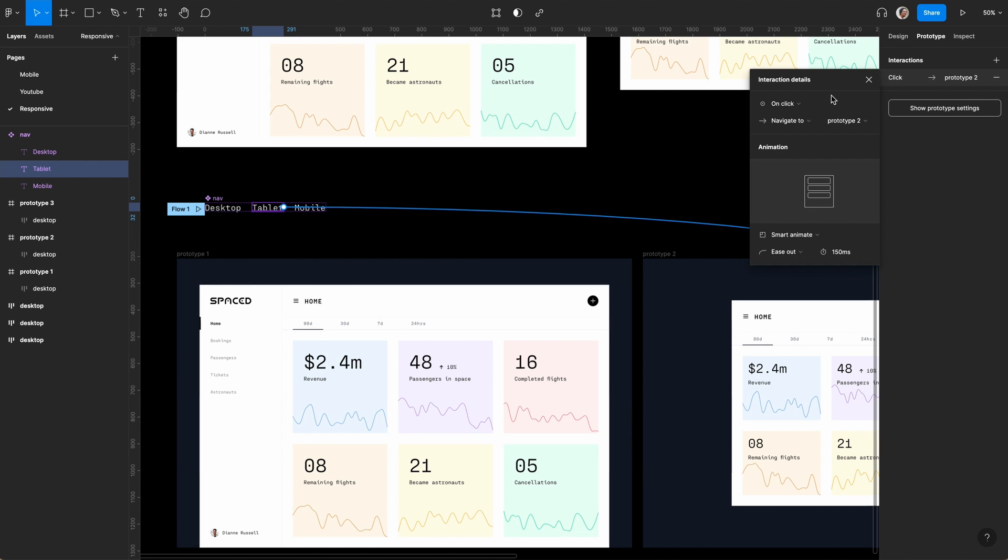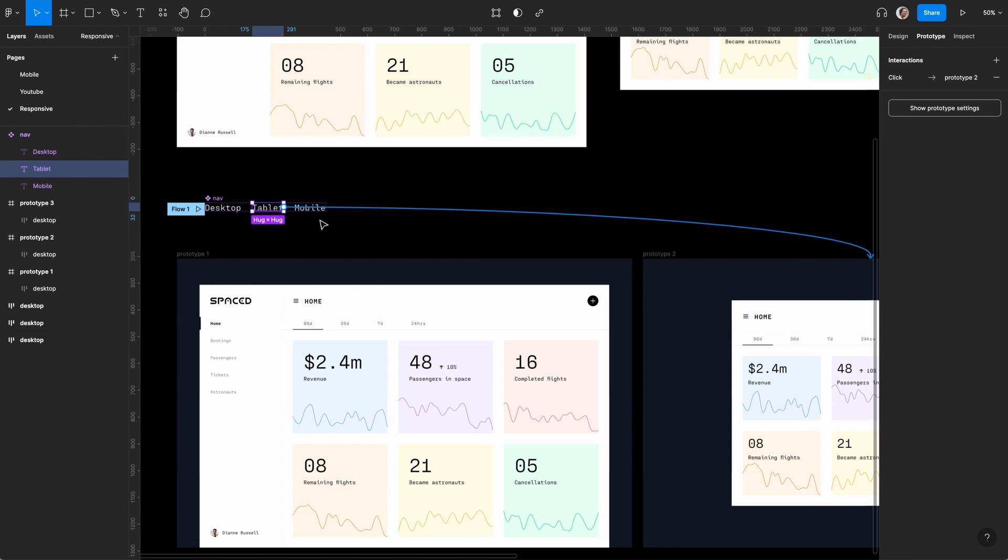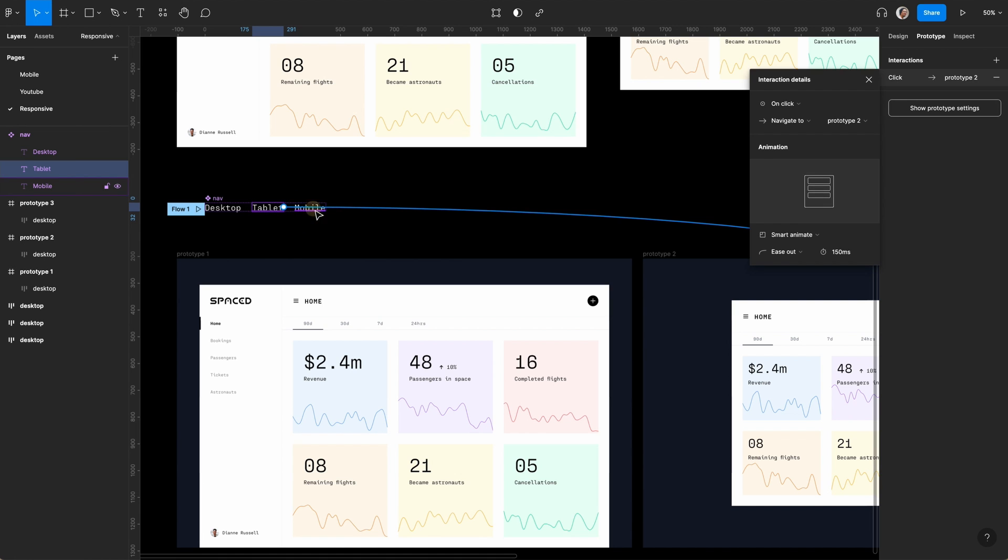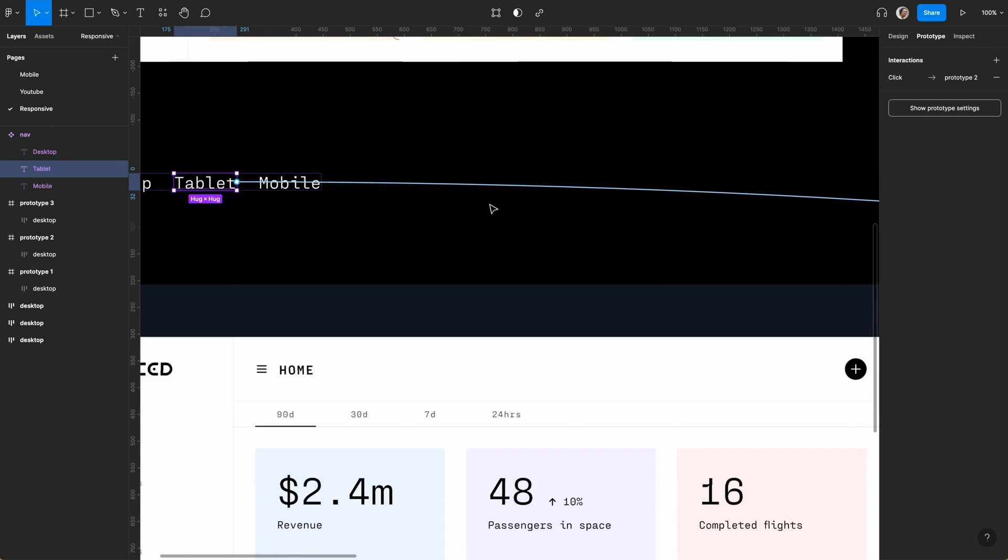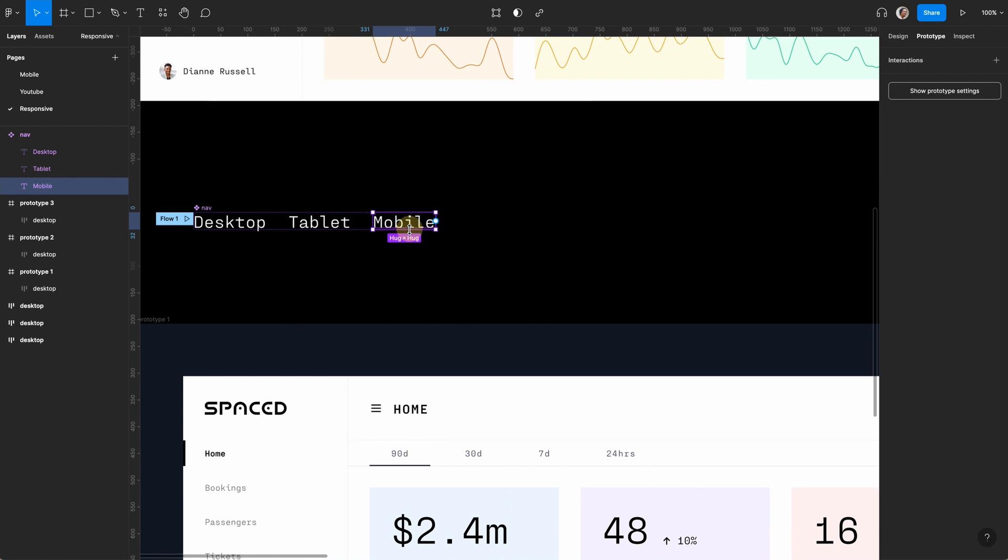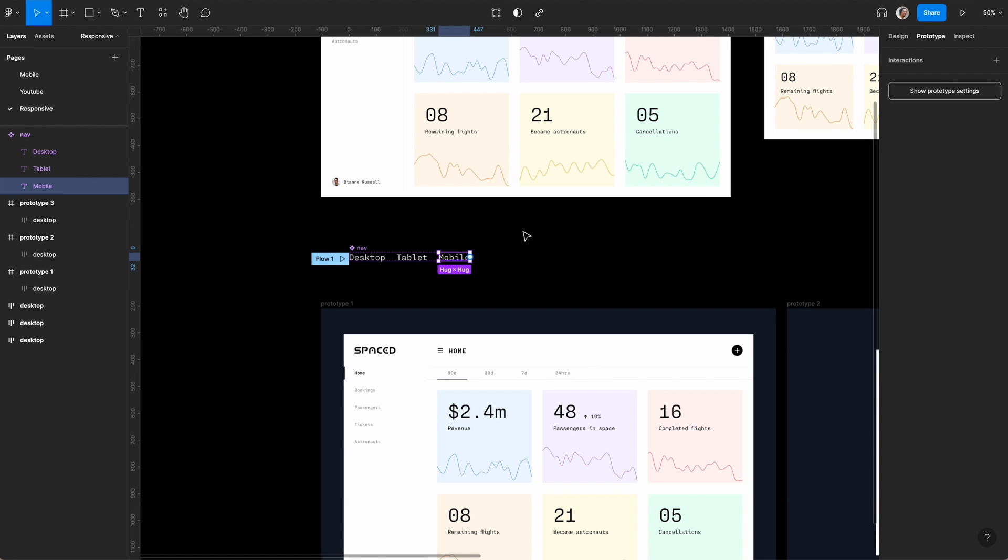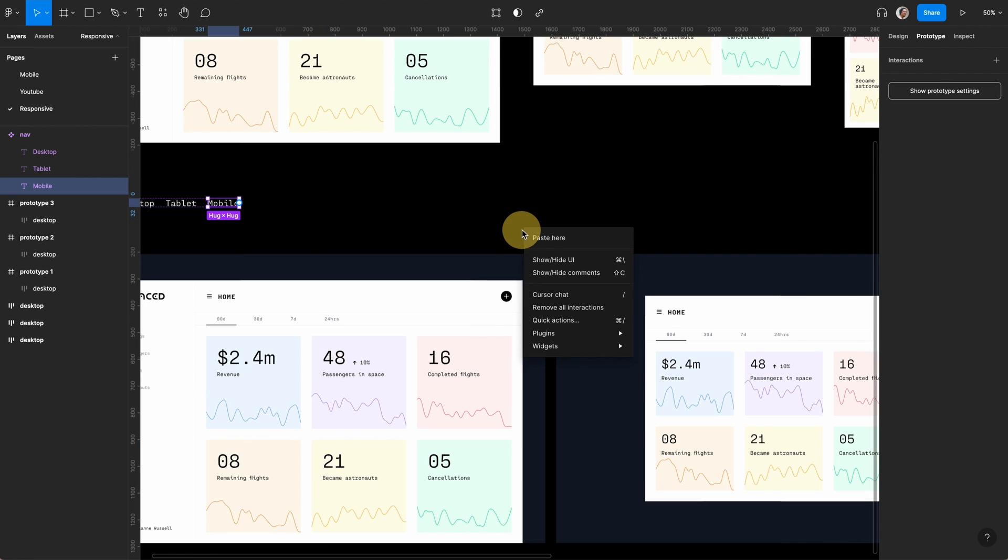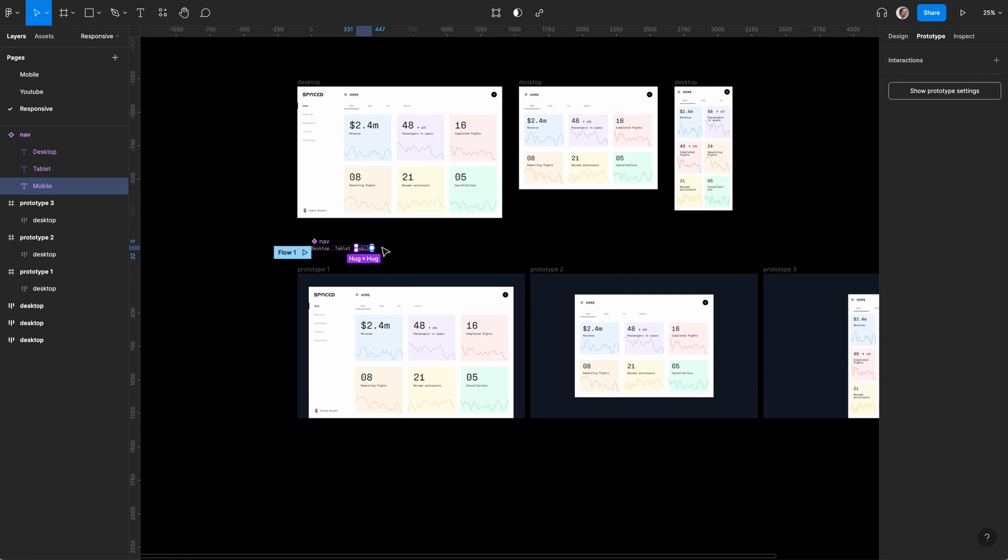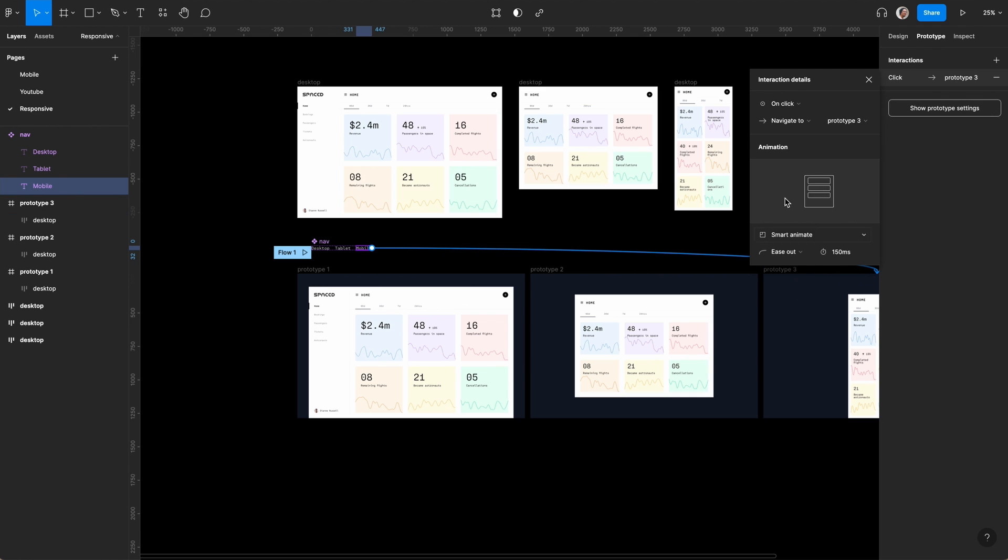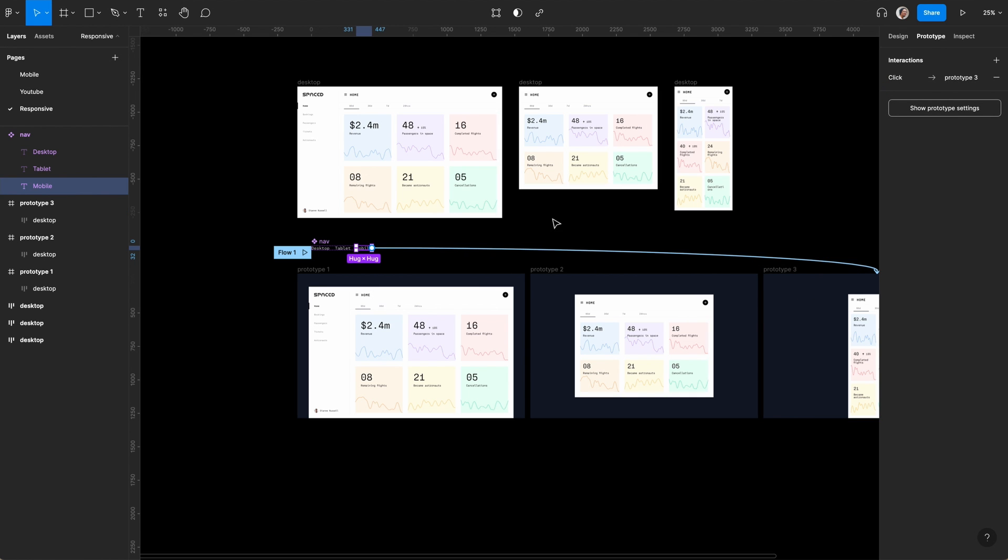Click into mobile. Zoom out and drag that all the way here. It will remember the animation.